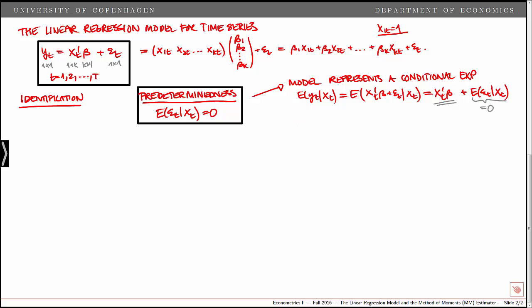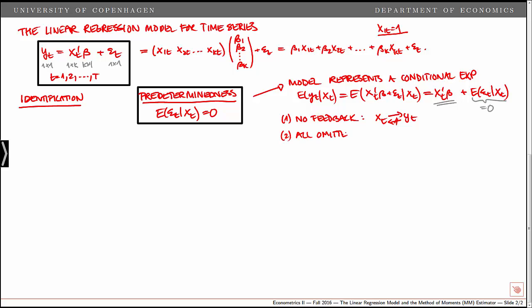The assumption of predeterminedness implies that all relevant information for the relationship between x and y has been included in the model. First, this means there is no feedback: xt influences yt, and we rule out a link the other way from yt back to xt. Second, all omitted variables must be uncorrelated with xt. All omitted variables are included in epsilon t, and assuming the expected value of epsilon t given xt is zero implies those omitted variables must be uncorrelated with xt.